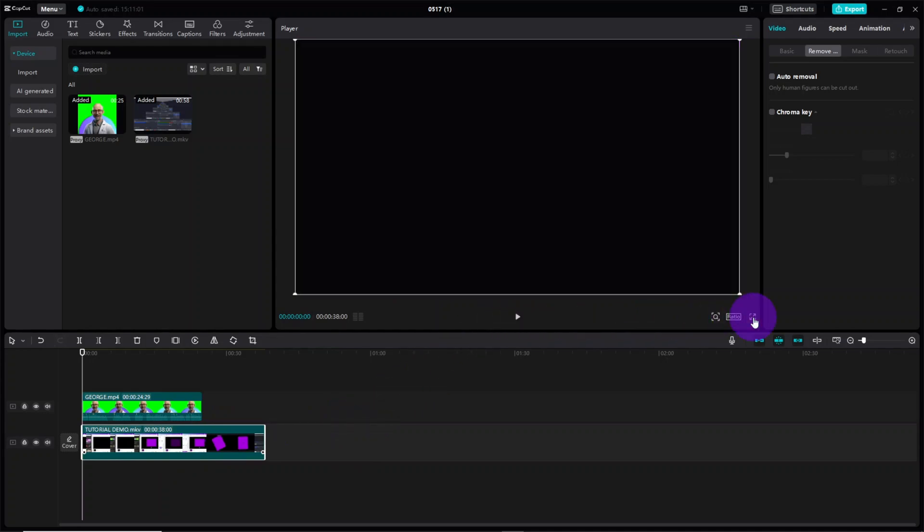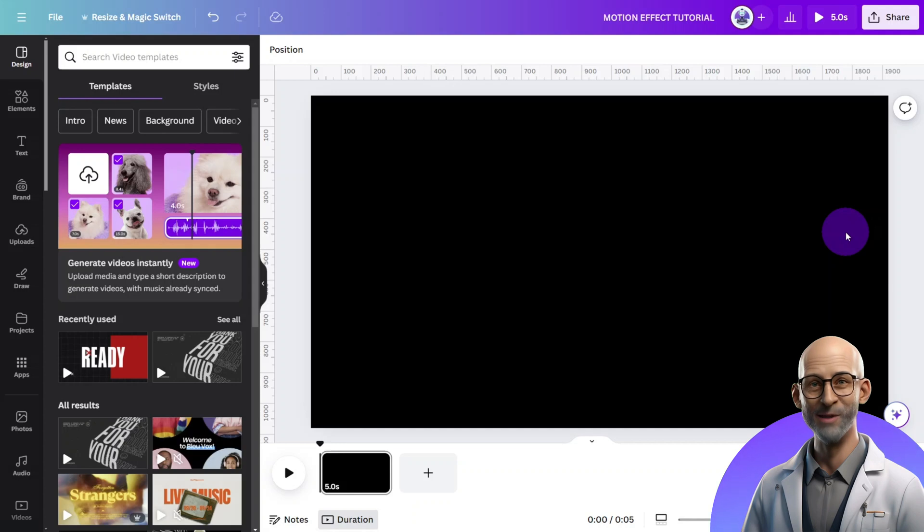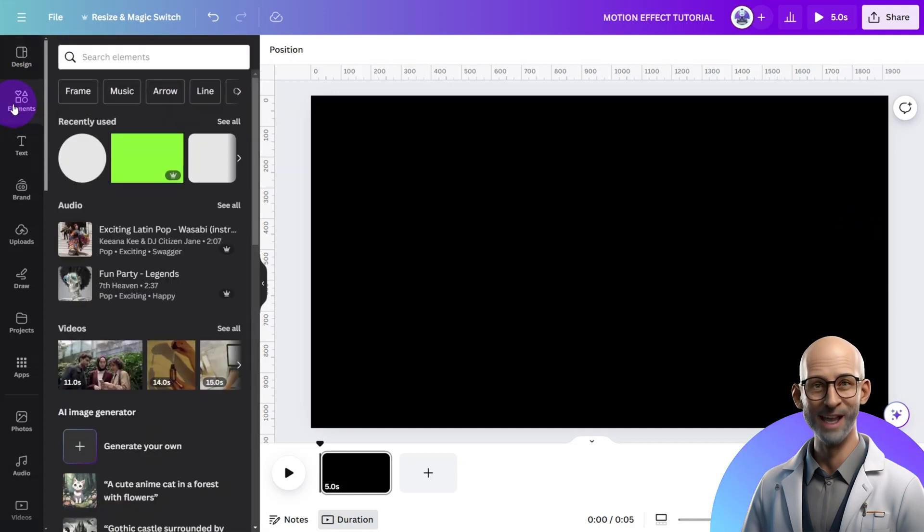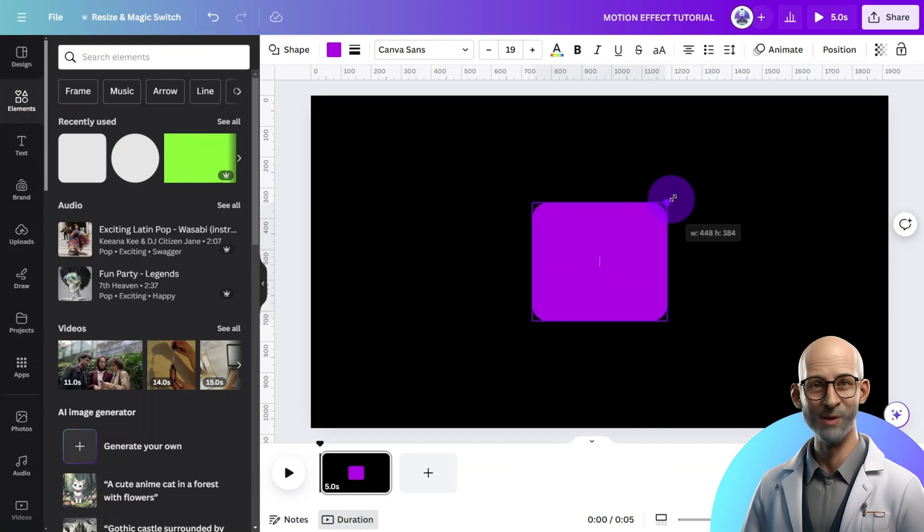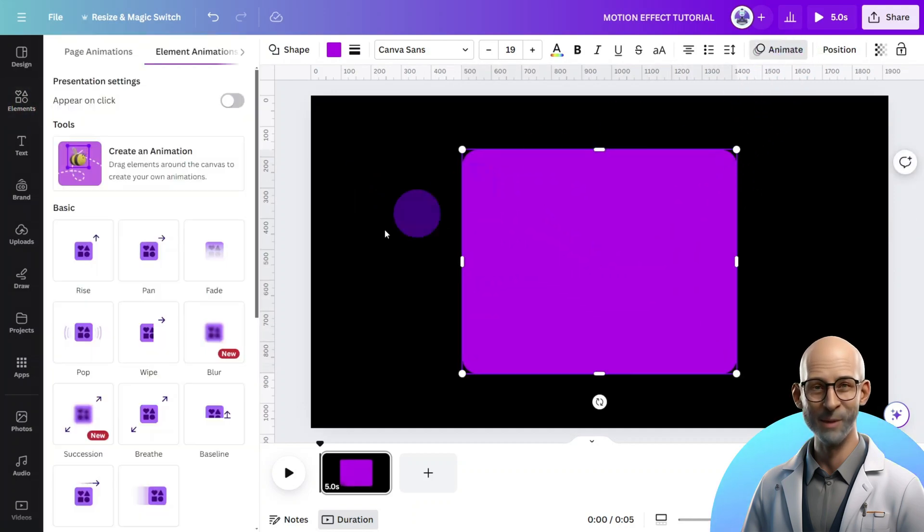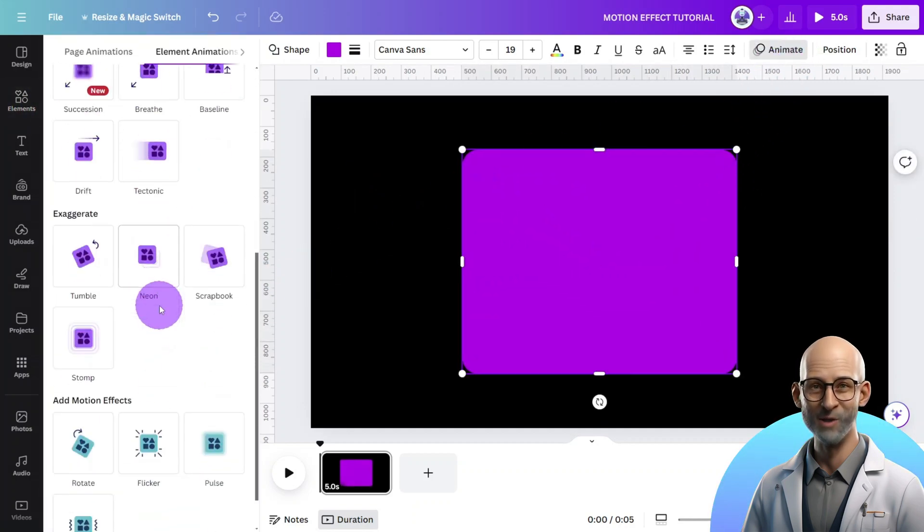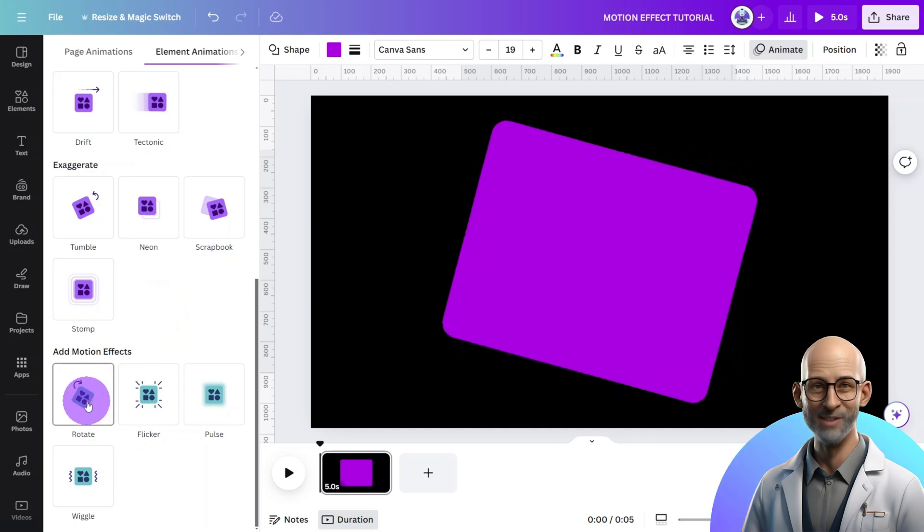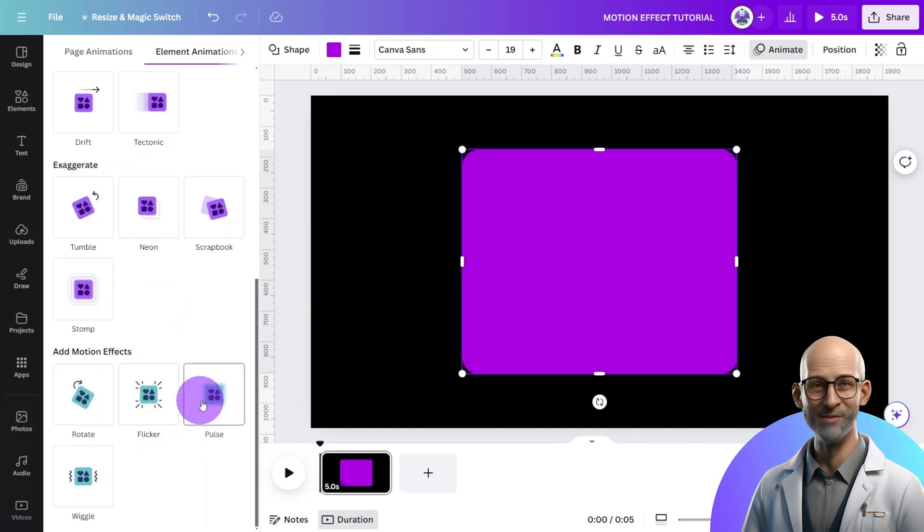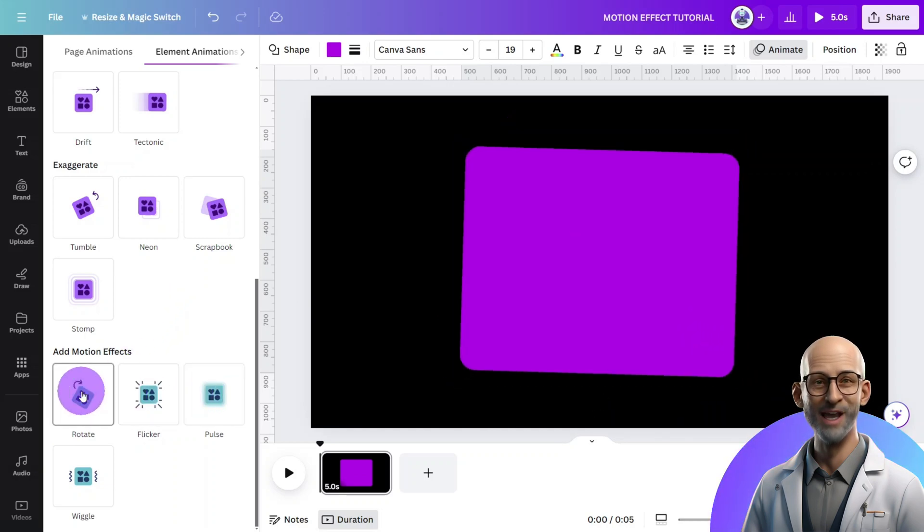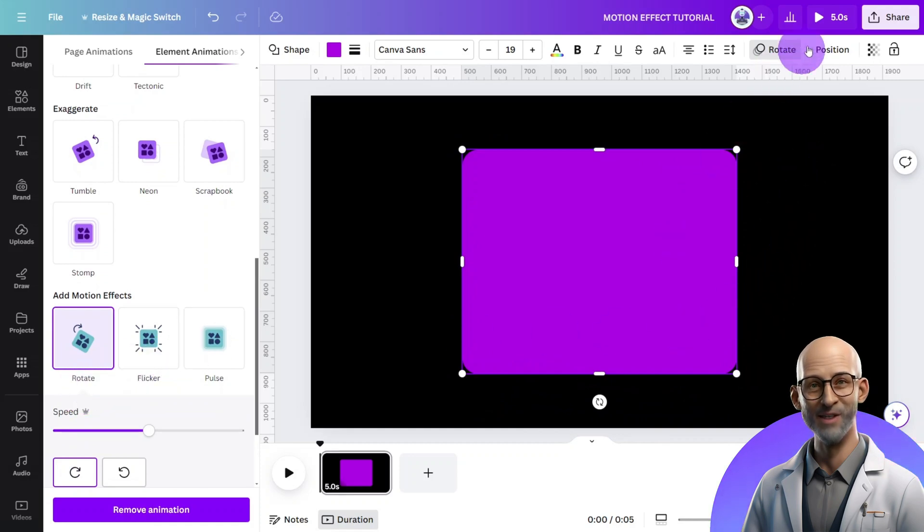Let's preview the full video. In this tutorial I will teach you how to add a motion animation to a shape in Canva. First open the elements tab and add a shape to the canvas. Now with the shape selected open the animation panel and scroll down to the motion effects section. Select any of the effects to preview the animation and there you have it, motion effects made easy in Canva.